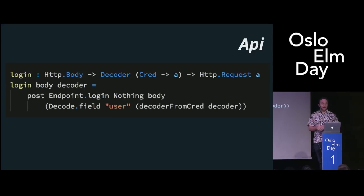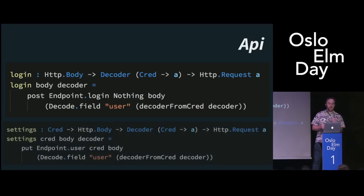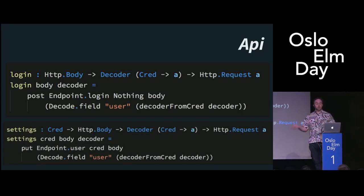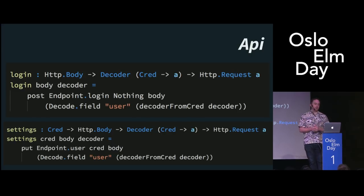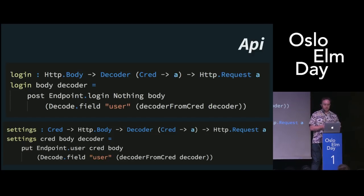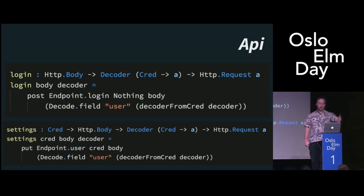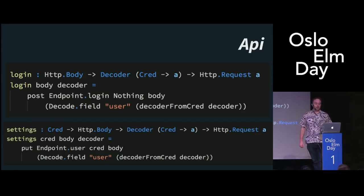This is what it looks like to actually use one of those things. The actual helpers — like here's how to do a login, here's how to make an update to the settings page — they're all extremely short, essentially one line: post or put, give it the endpoint I want, give it the credentials or nothing if not needed, give it the body, and talk about how to decode it. It's all really concise. If I needed to add a new API endpoint, basically all I'd do is write a little one-liner function that gives me back the request.